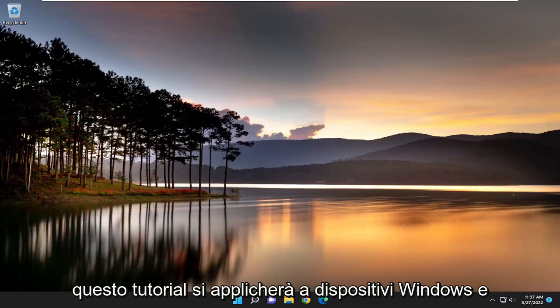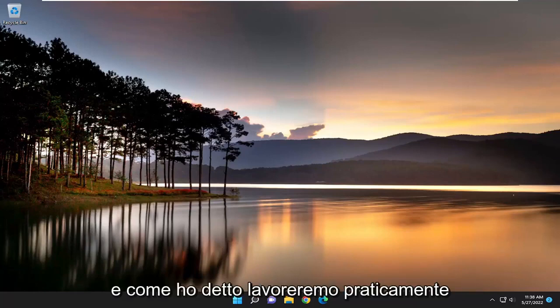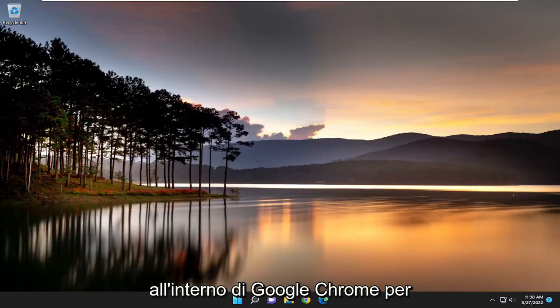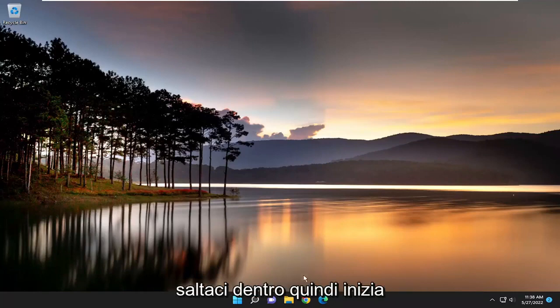So this tutorial will apply for Windows and Mac OS devices. And like I said, we're pretty much just going to be working within Google Chrome for today's tutorial. And let's go ahead and jump into it.